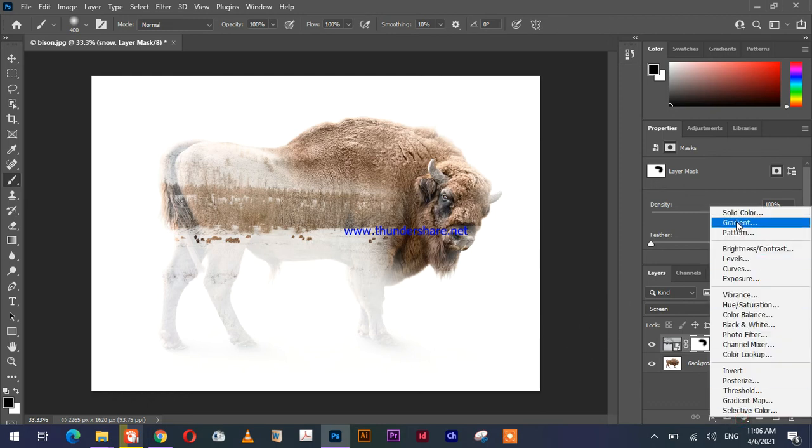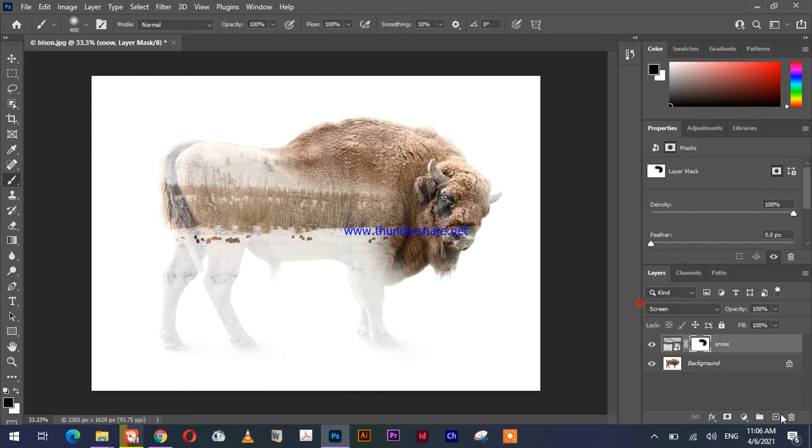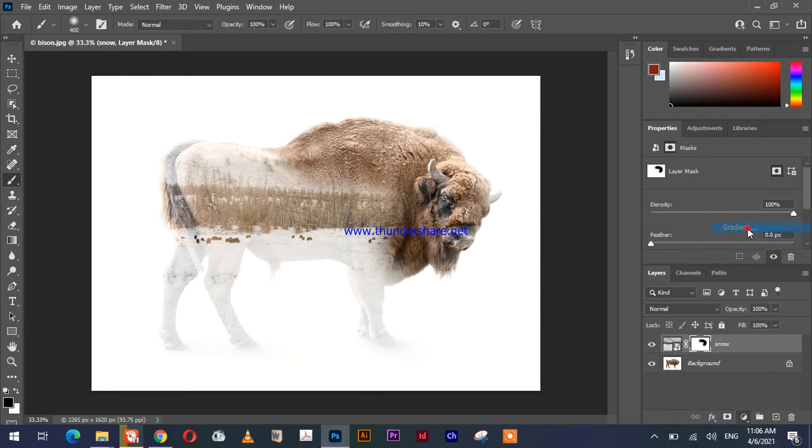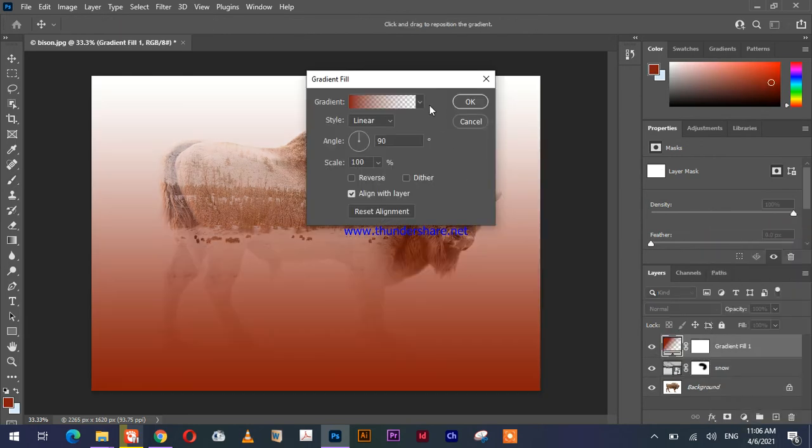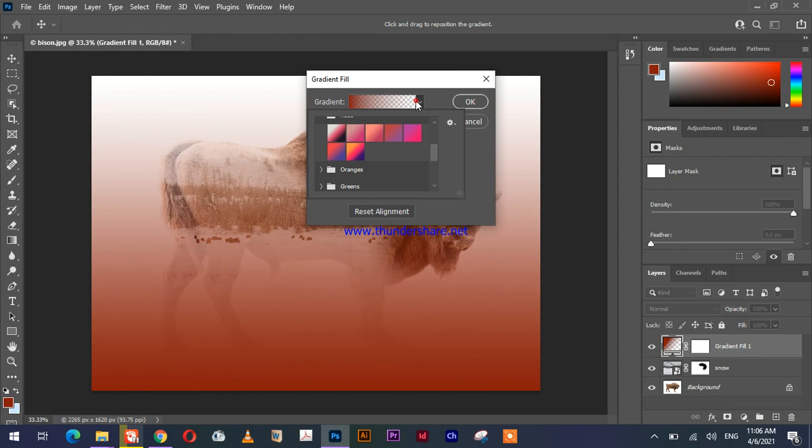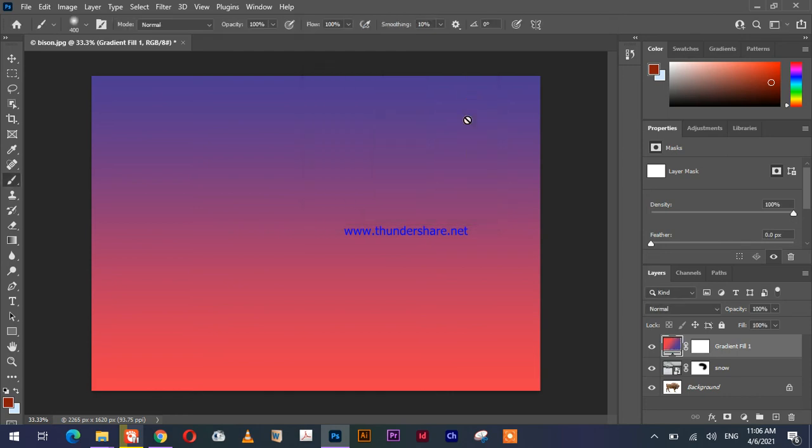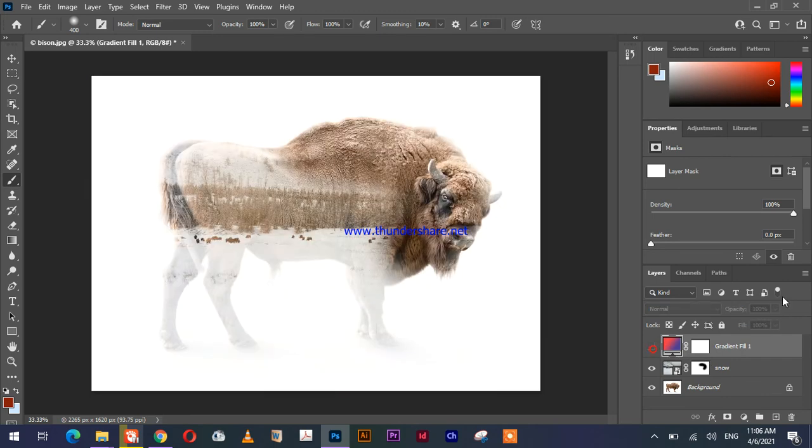Now we will be adding a gradient layer from this panel by this button: gradient. I'll be using this gradient, will take this one, so hit OK.